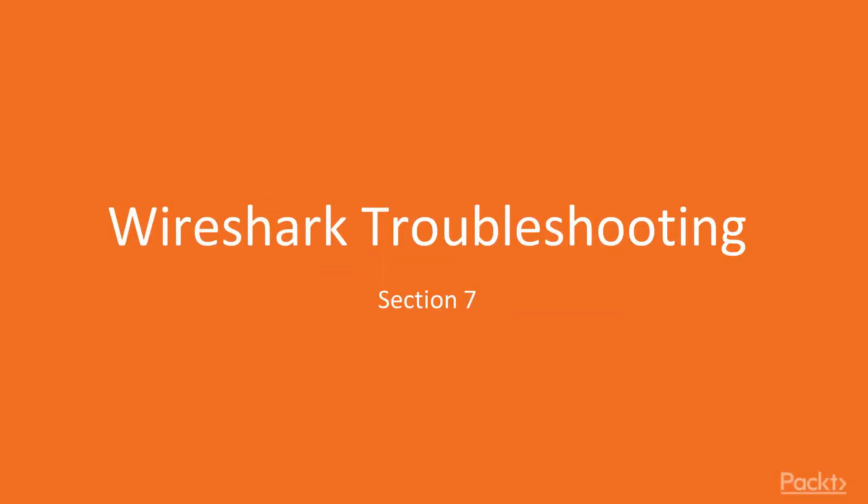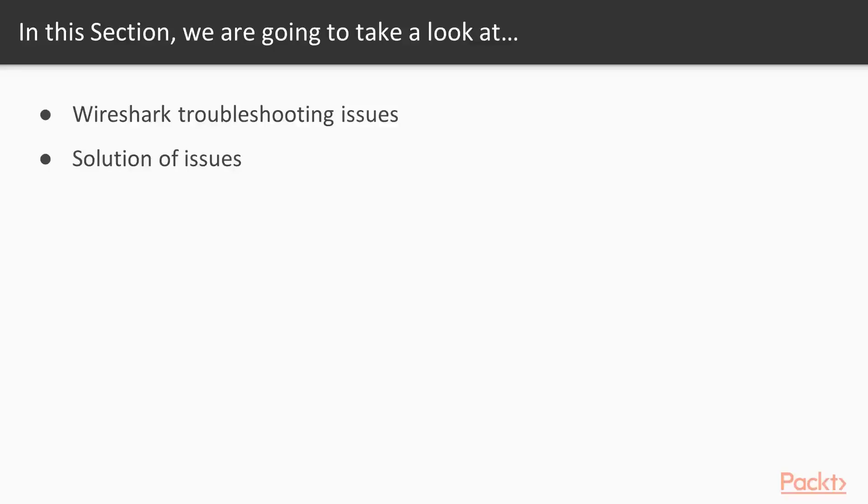Hello and welcome to Wireshark troubleshooting. In this section we are going to take a look at various points. We are going to learn about various troubleshooting issues in Wireshark and how we can solve these issues that we are going to cover here in this section.